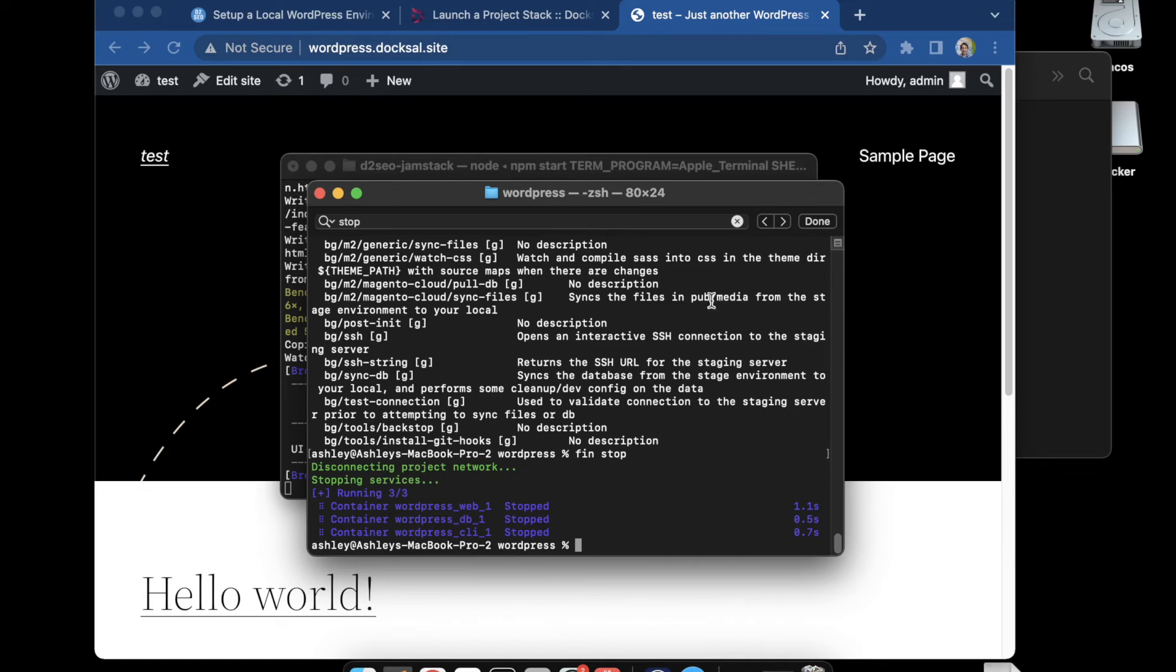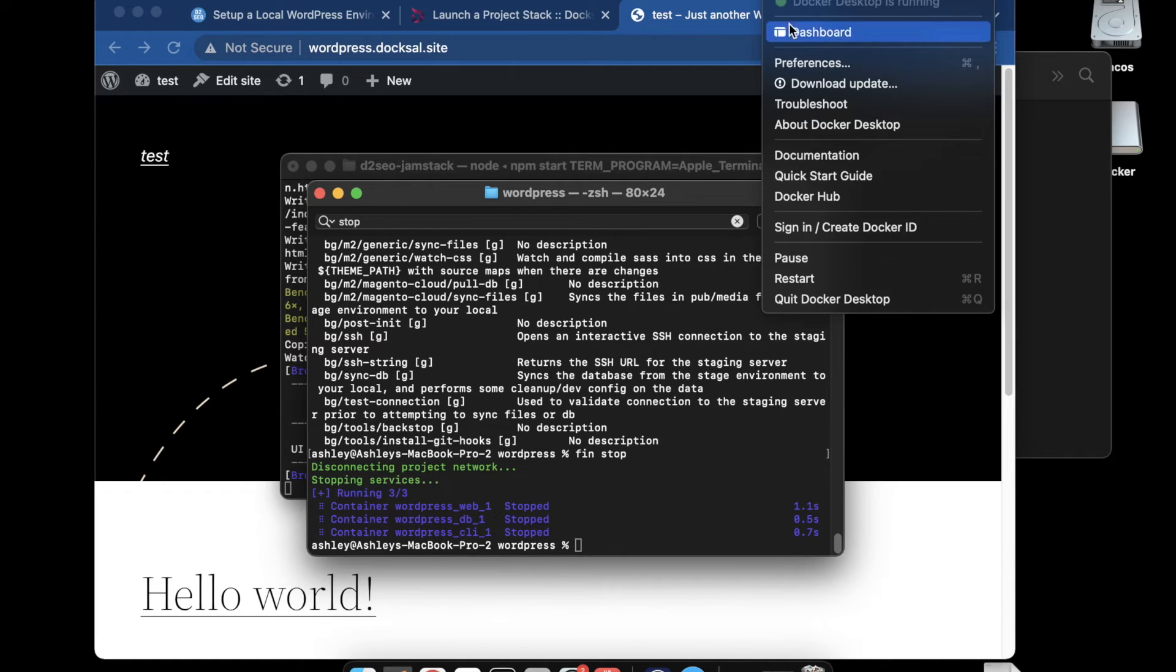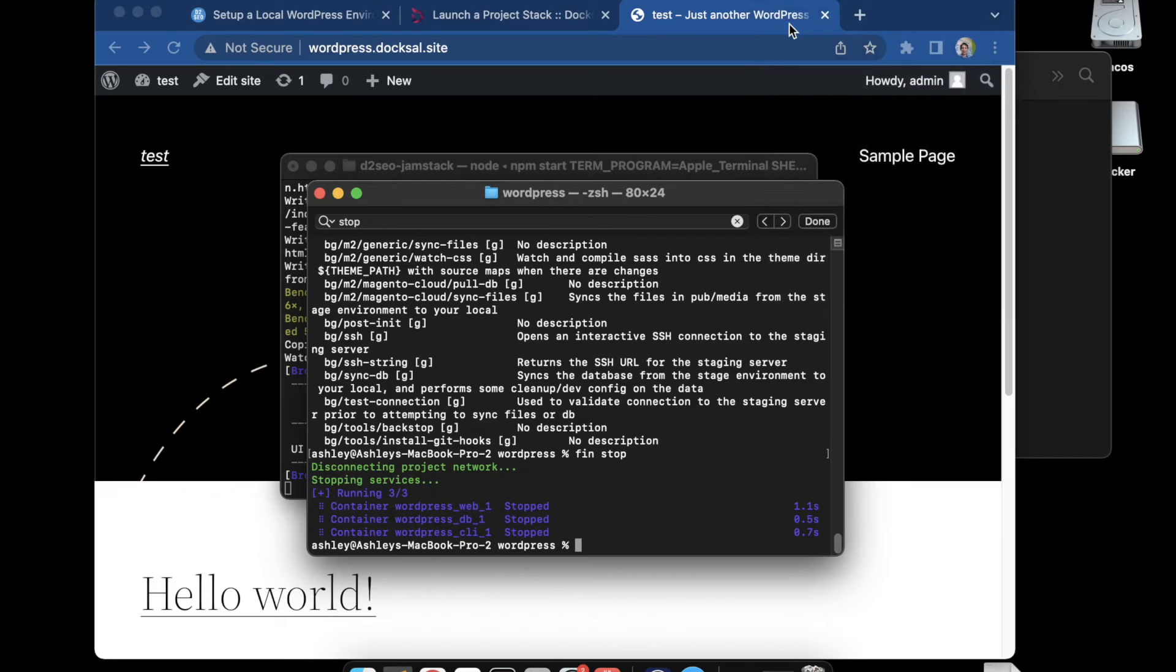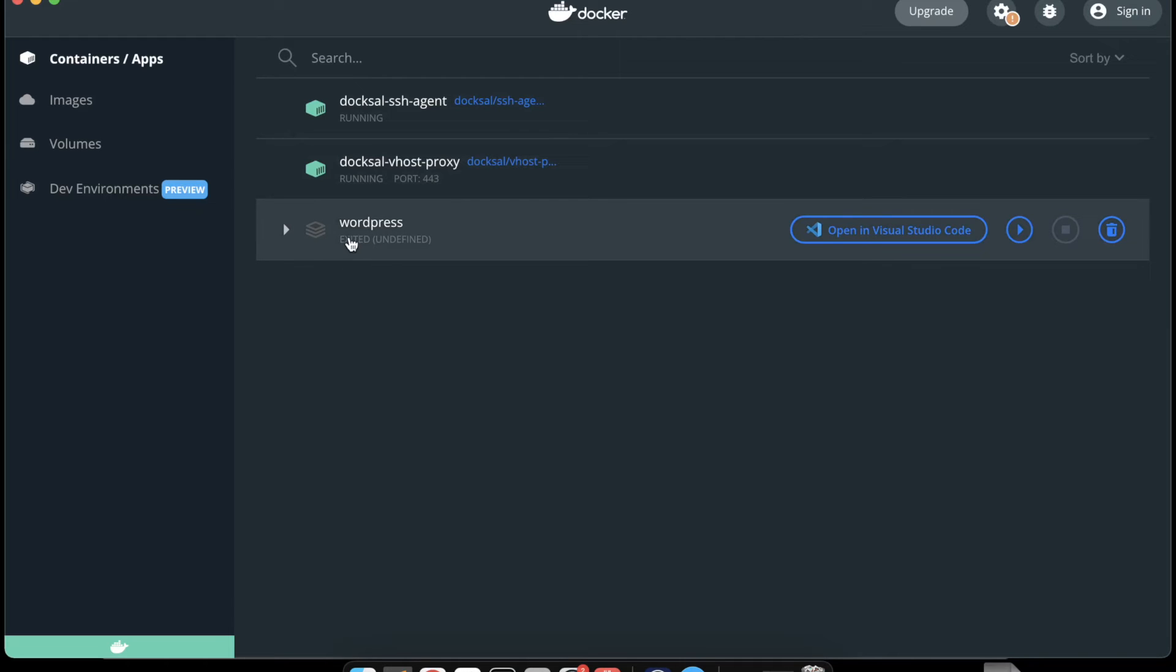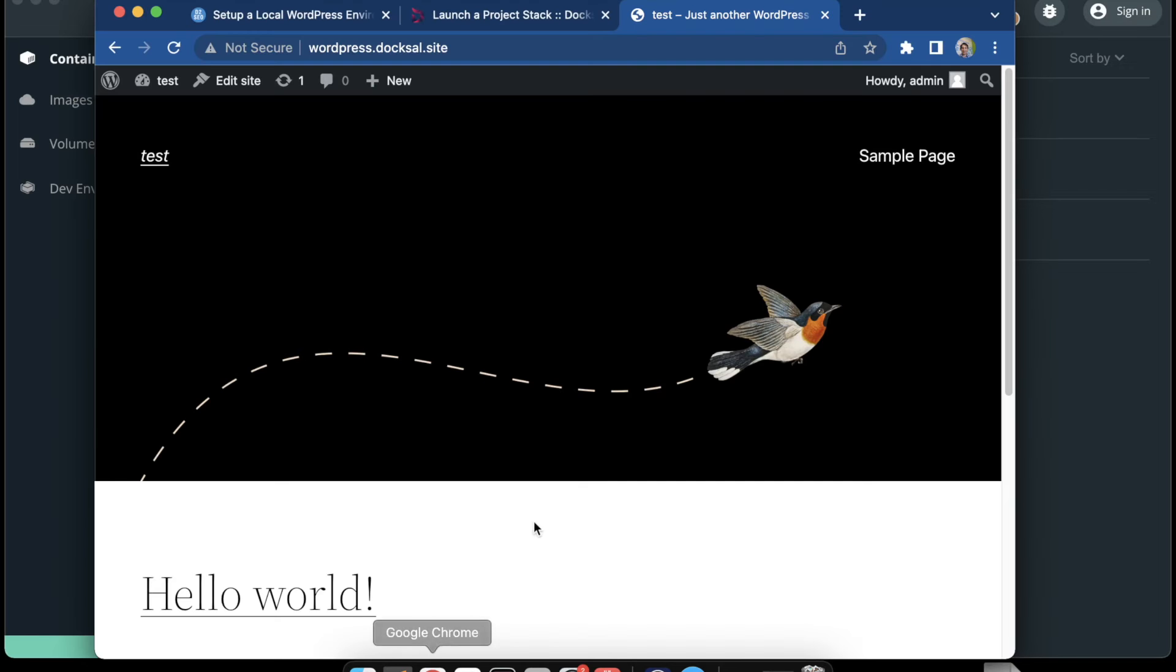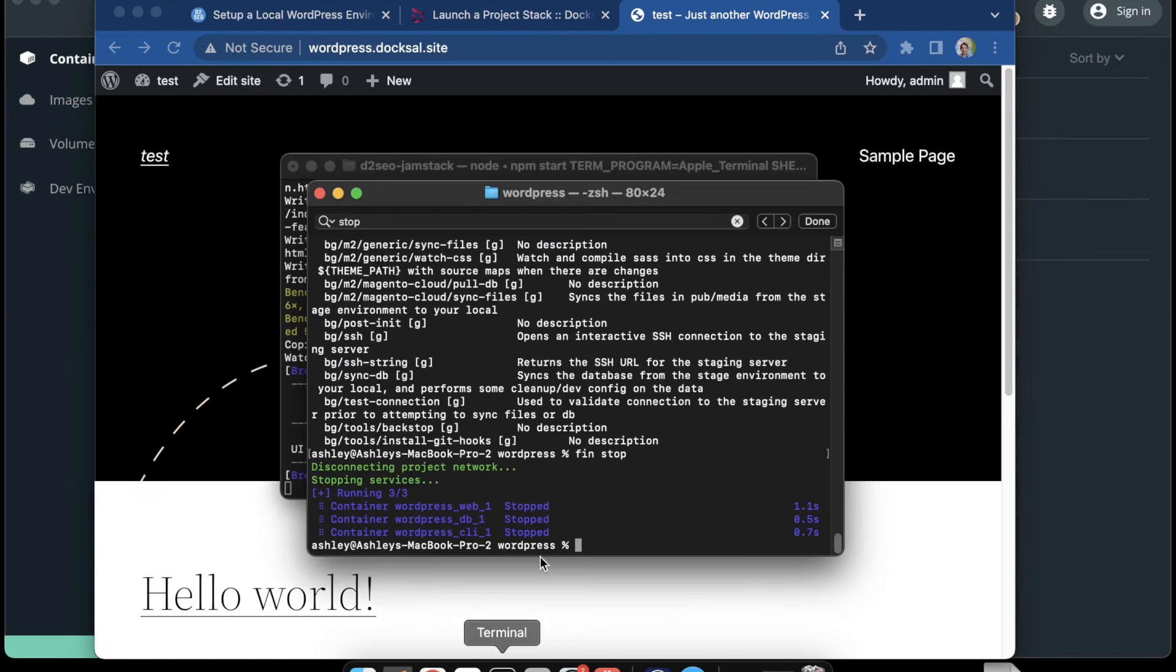If we go back over to Docker, we'll see that project is not running now. I don't know if it's an issue or a workaround, but now if we run fin start, which is how to start the server, we're going to get an error.